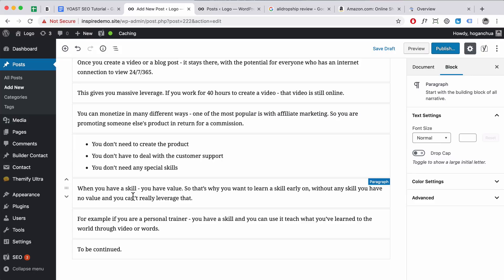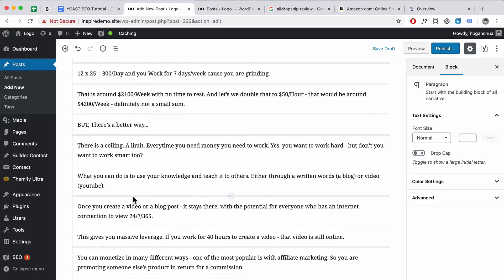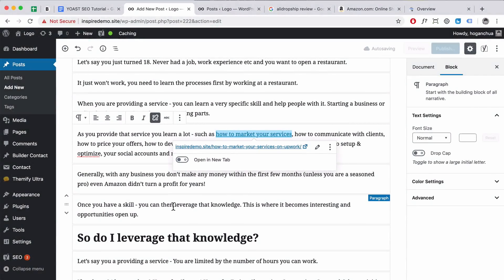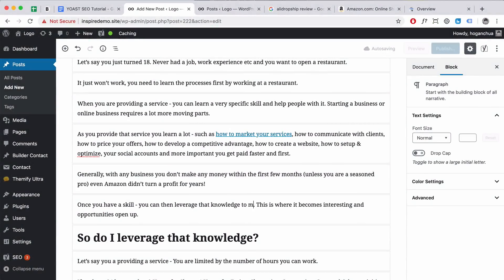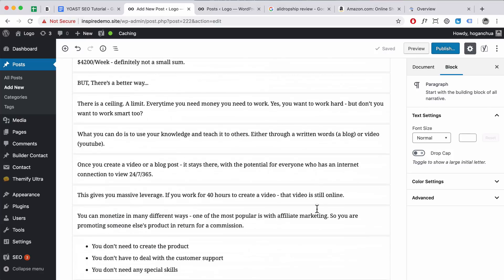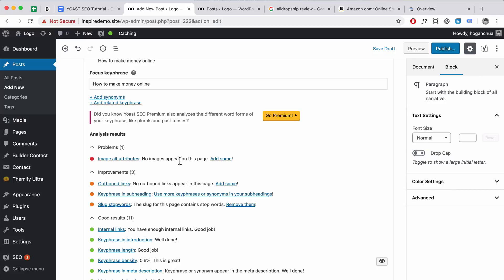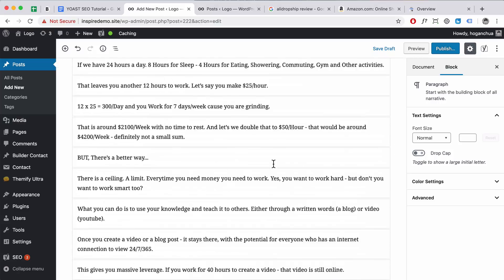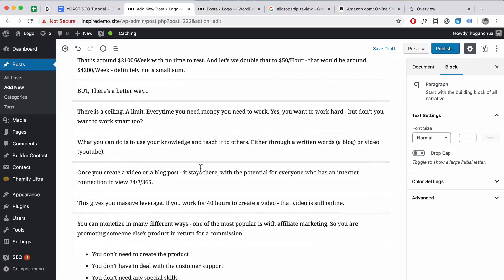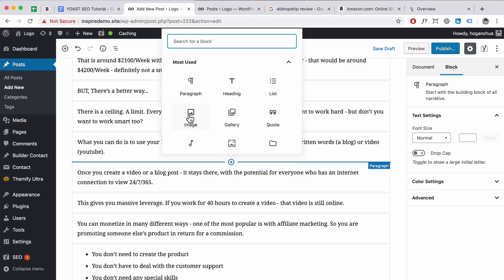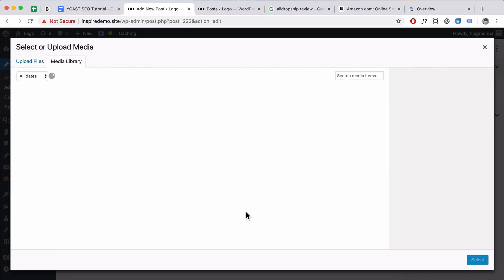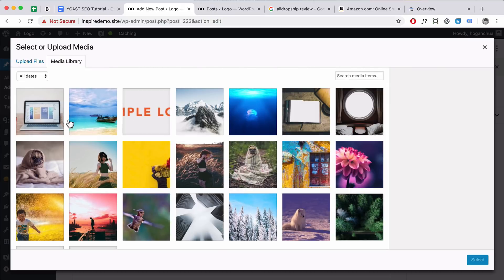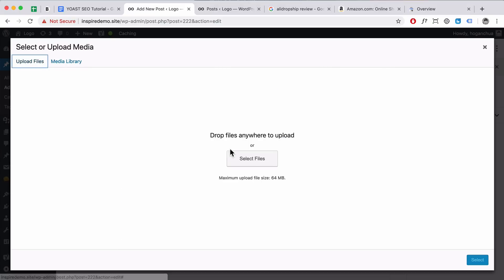Let's add the keyword in — 'you can leverage that knowledge to make money online' — that makes sense. Scroll down and that issue is gone. Another problem is the image alt attributes — no images appear on the page. Adding images is really good for your blog post because it breaks it up and makes it more interesting. I'm going to add an image — click Add Block, then click Image, then click Media Library.